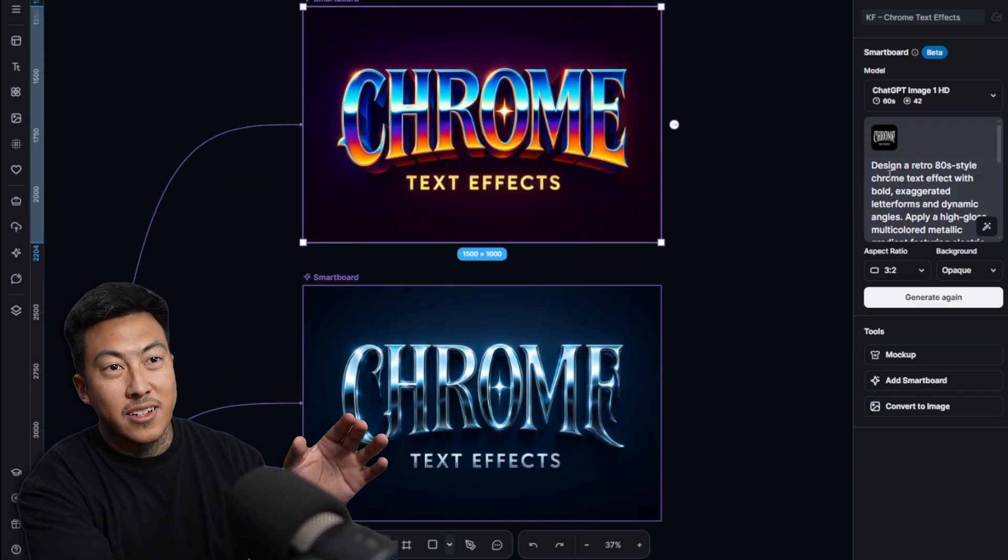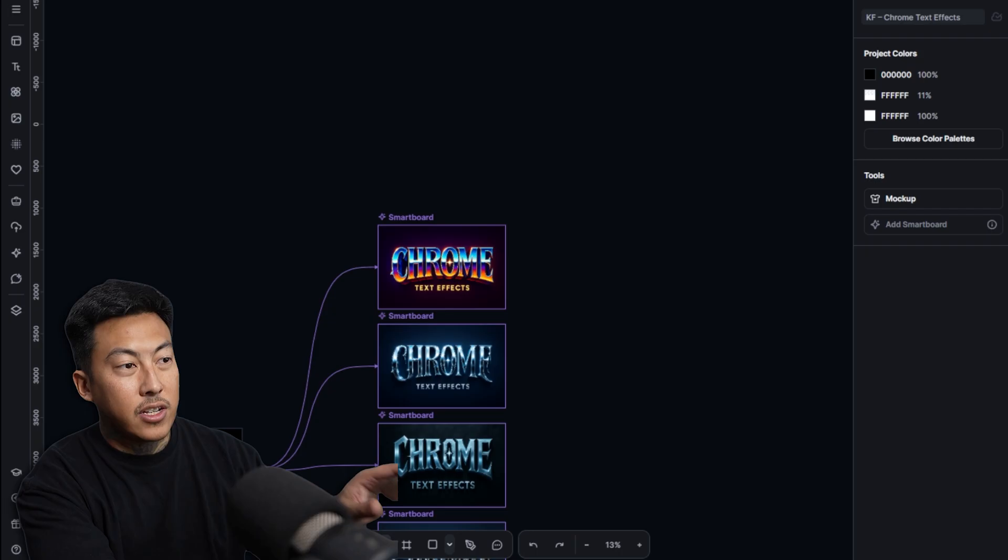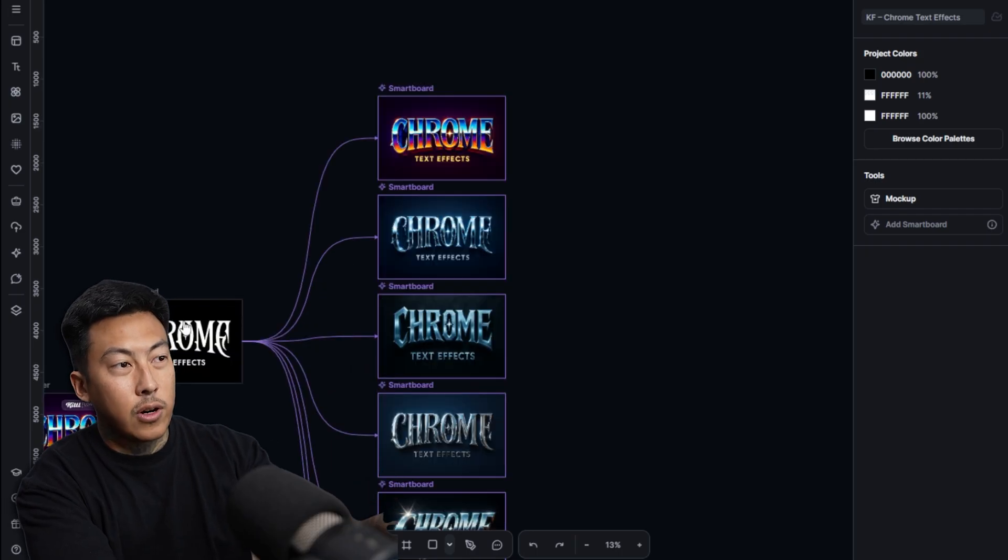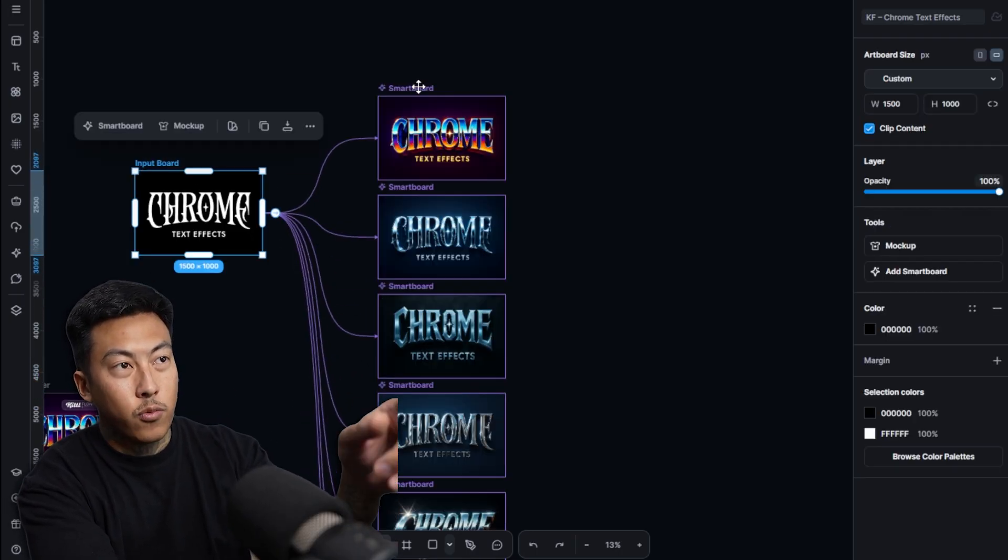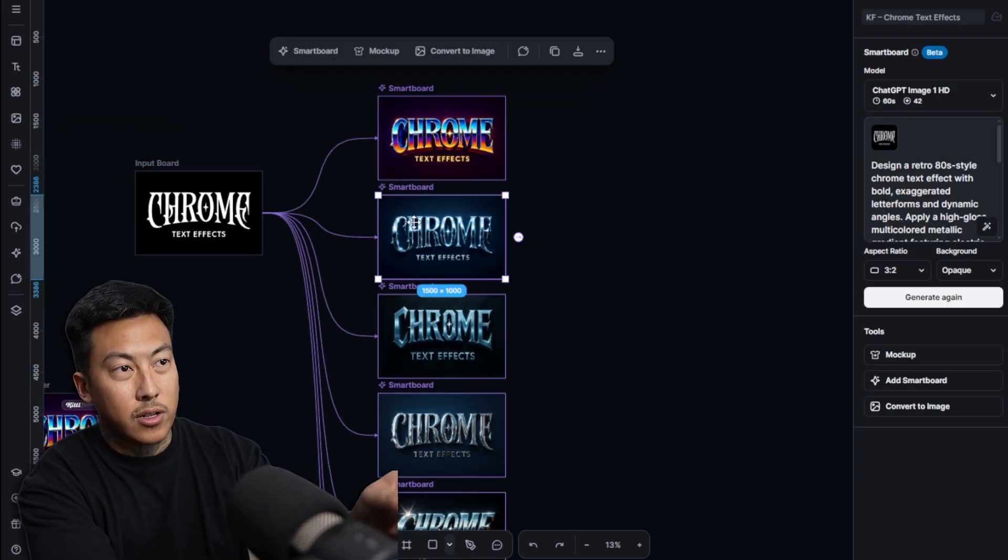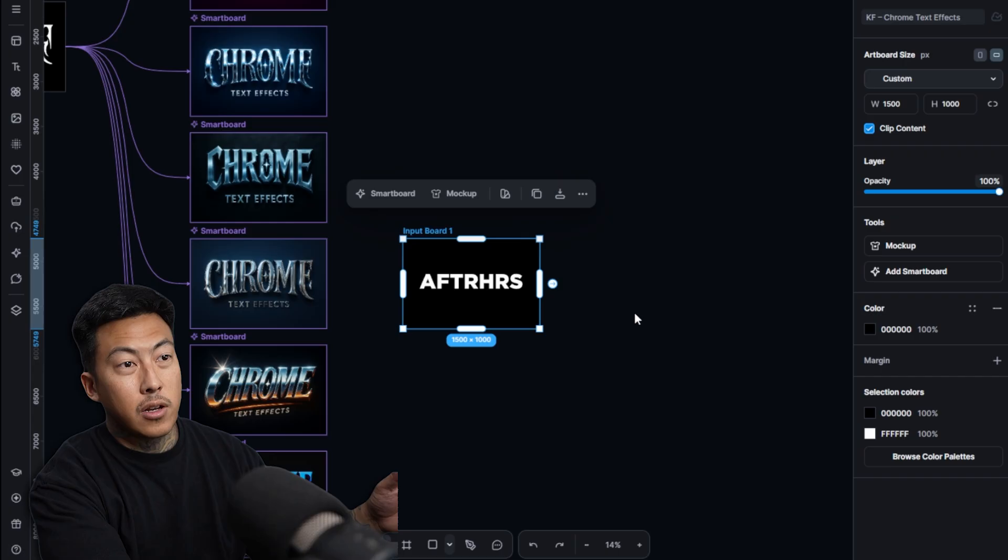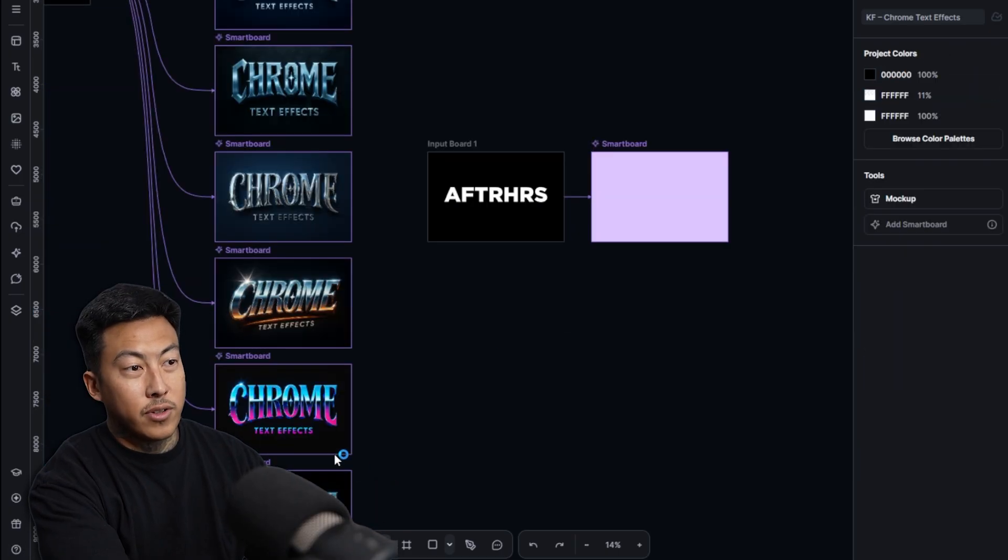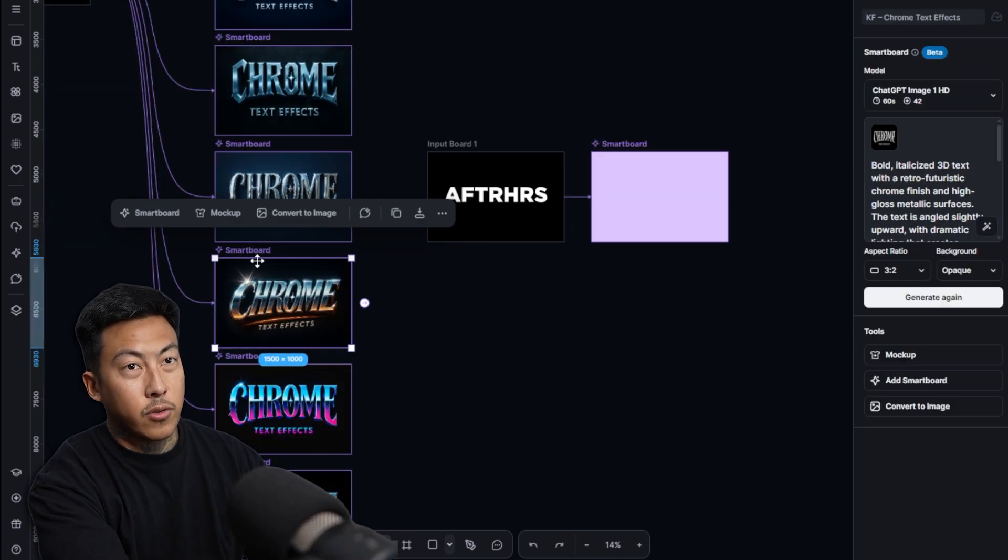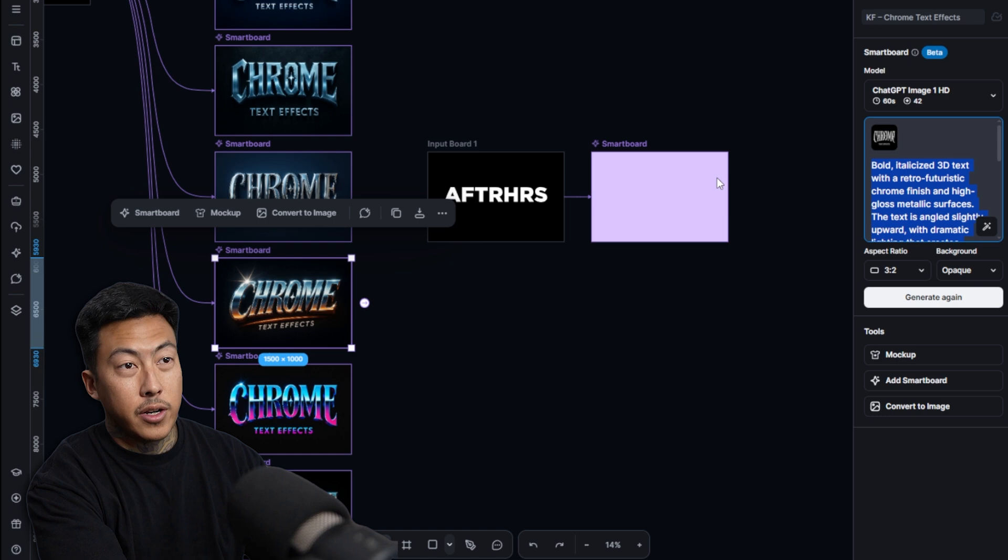But here's the magic. They give you the prompt right here. So let's say you have your own logo already and it looks just like this one and you want it to look like one of these. All you have to do is upload your logo, click on a smart board, pick one of these that you like. For example, I'm going to go with this one.